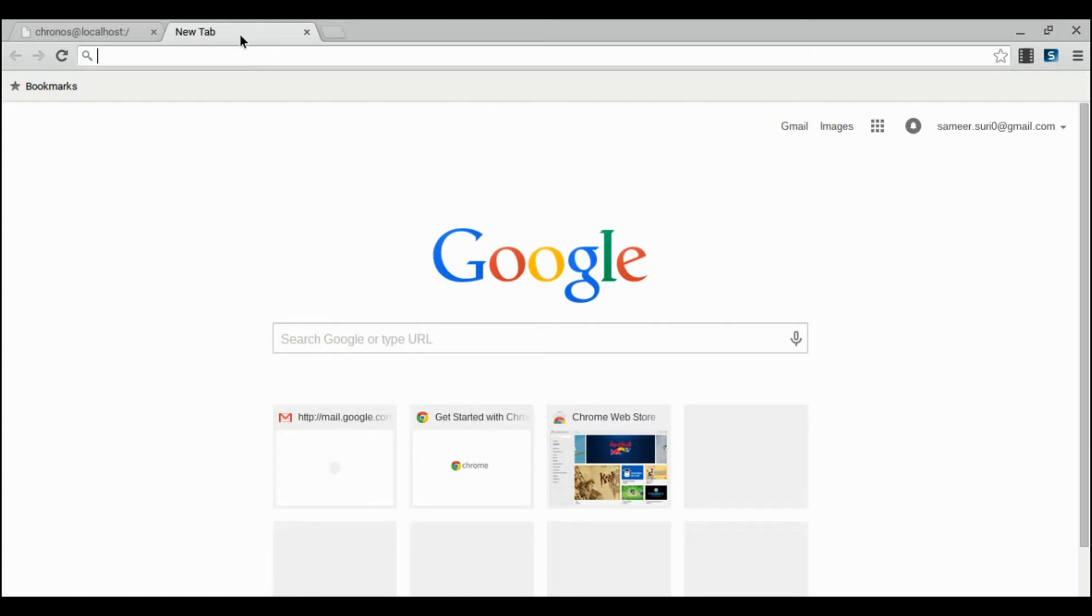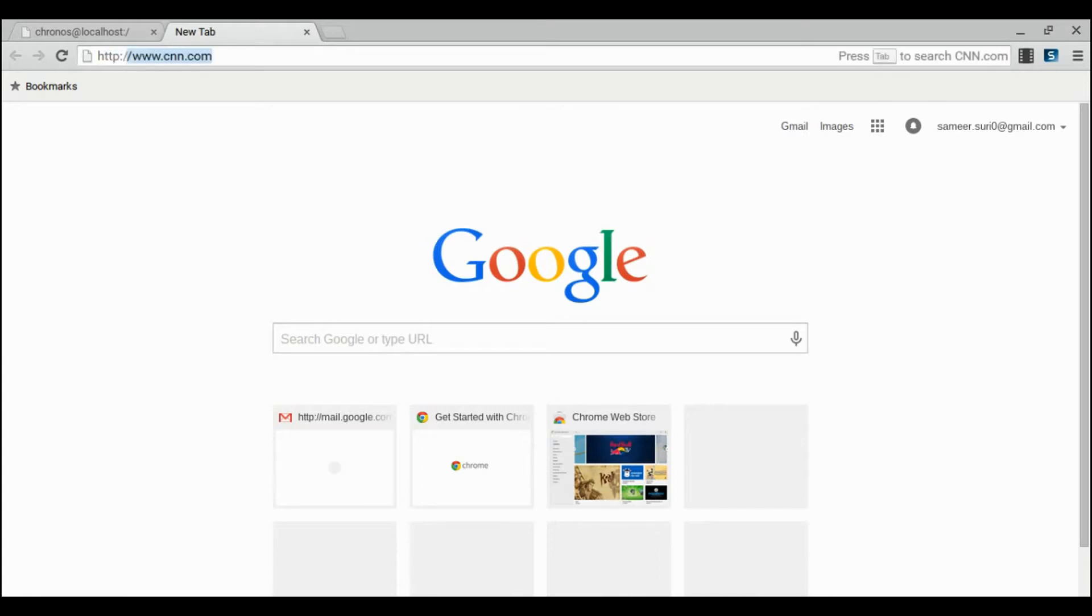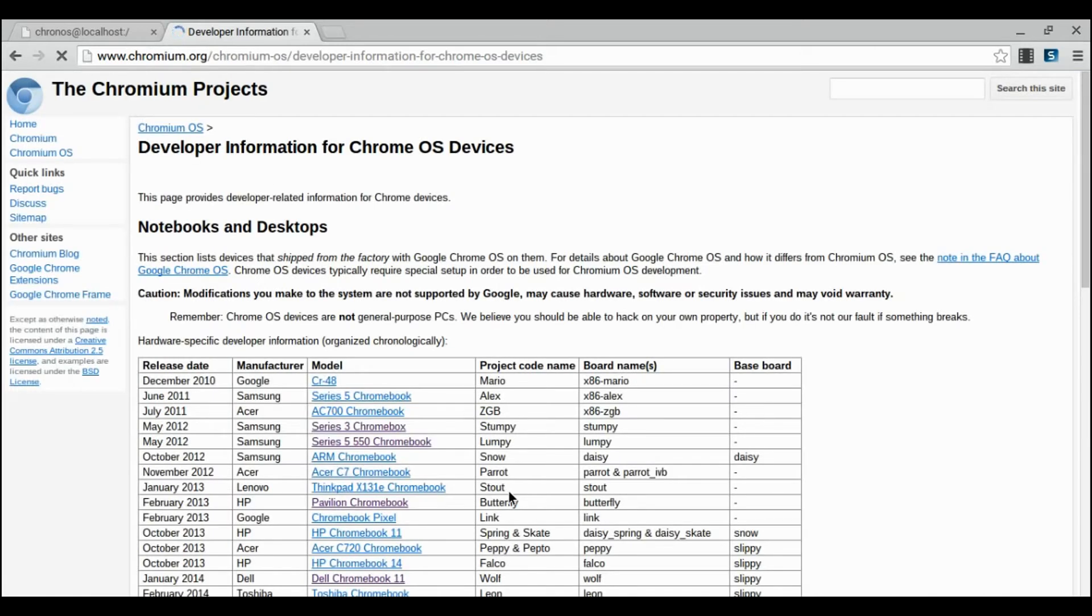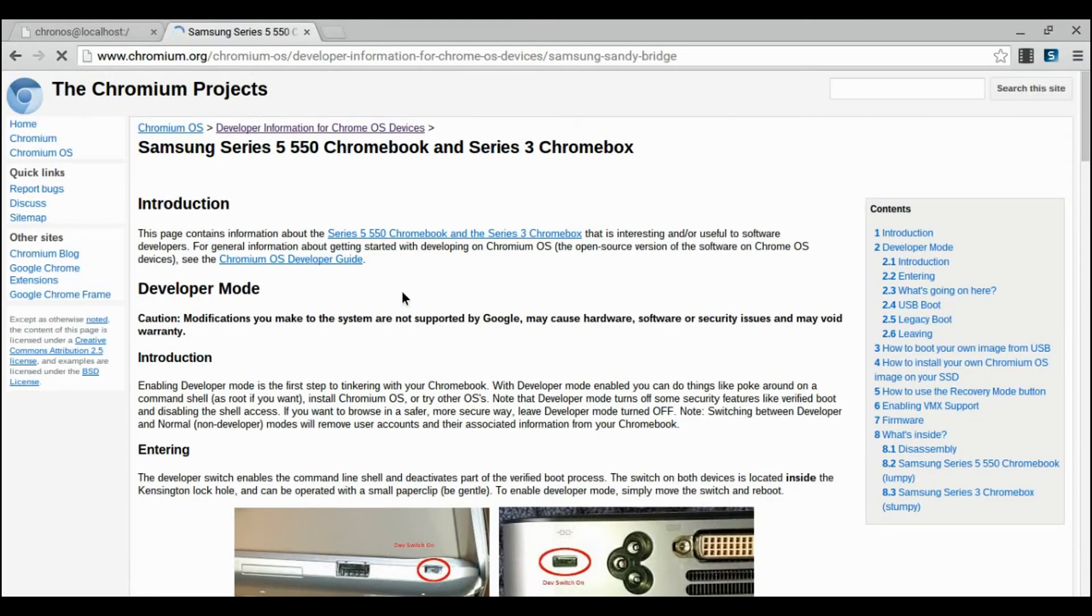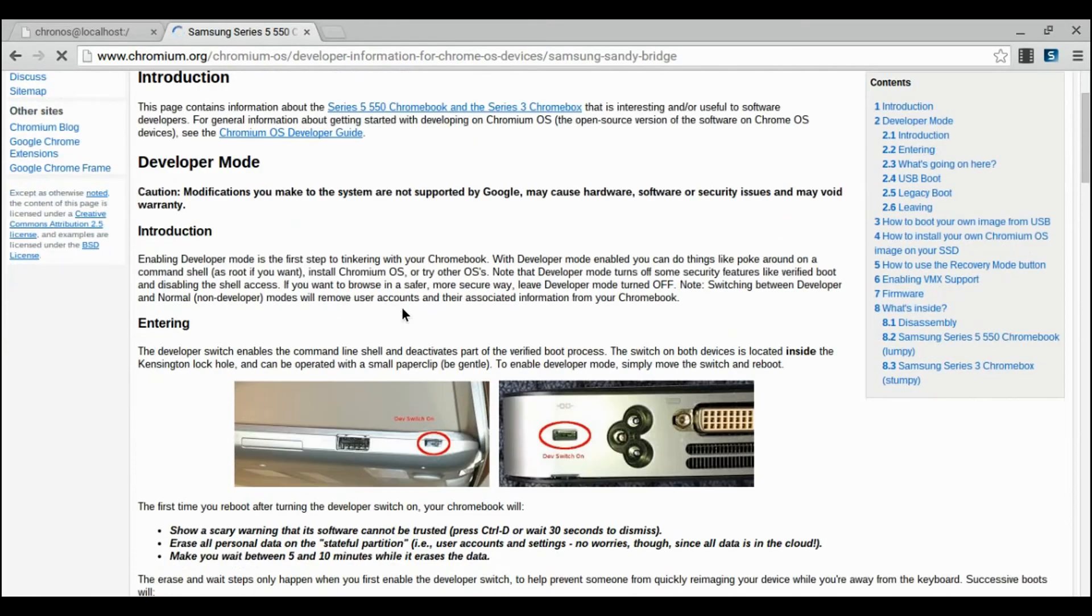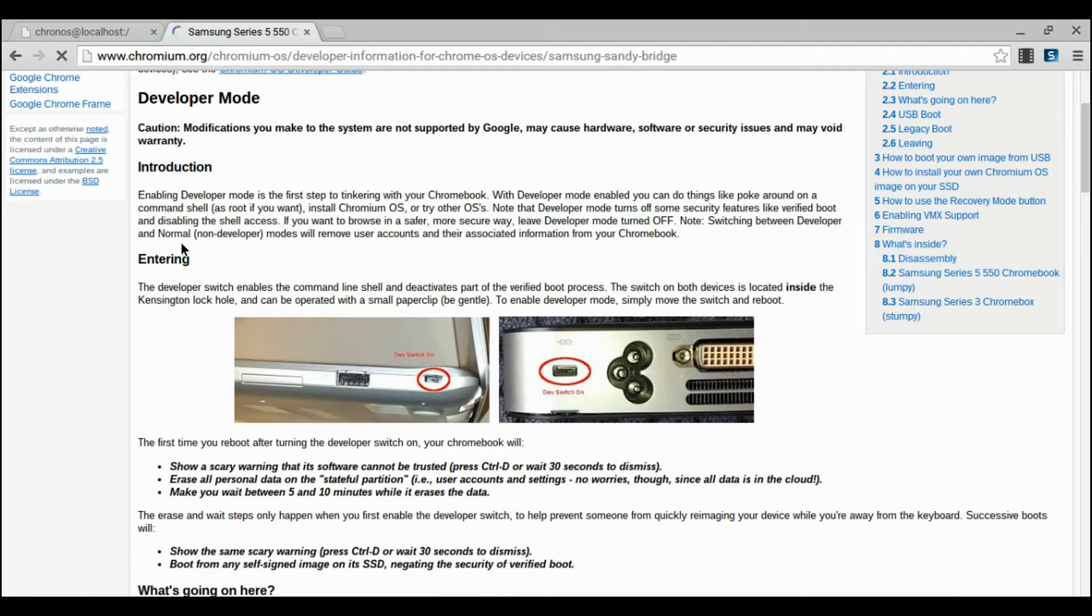The way to enter developer mode varies from device to device. Because of this, I will be unable to show you how to boot into developer mode. Please find the model of your Chromebook and go to this website. And then click on the link of the Chromebook that matches the name of whatever Chromebook you have. Once you do that, you can read the steps for entering developer mode.